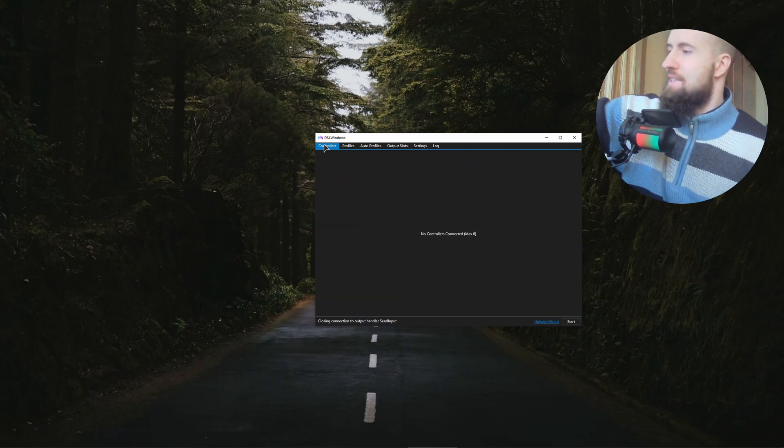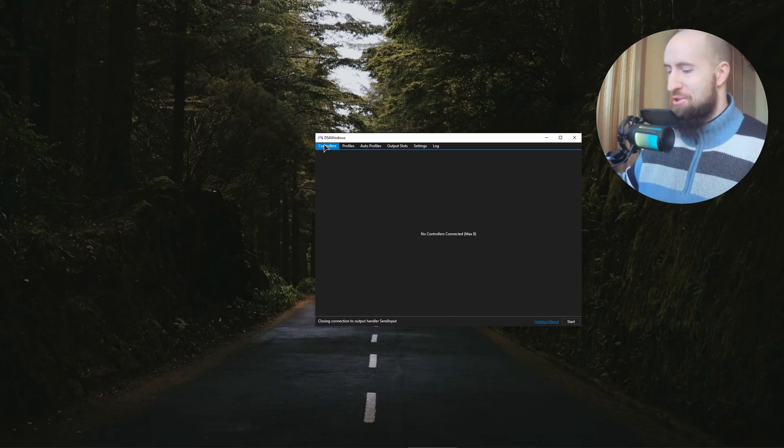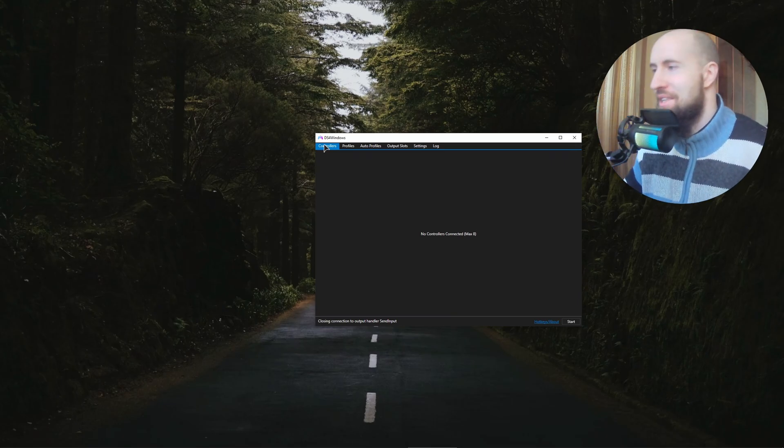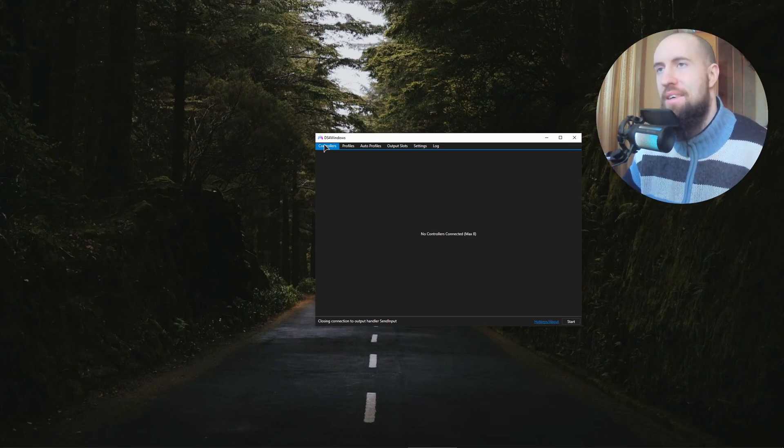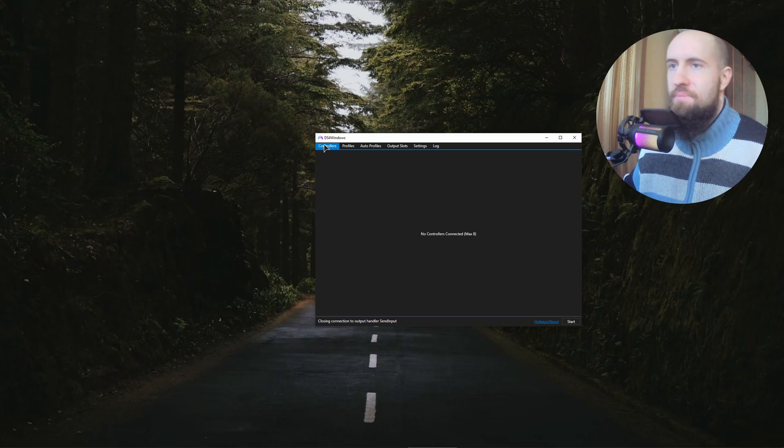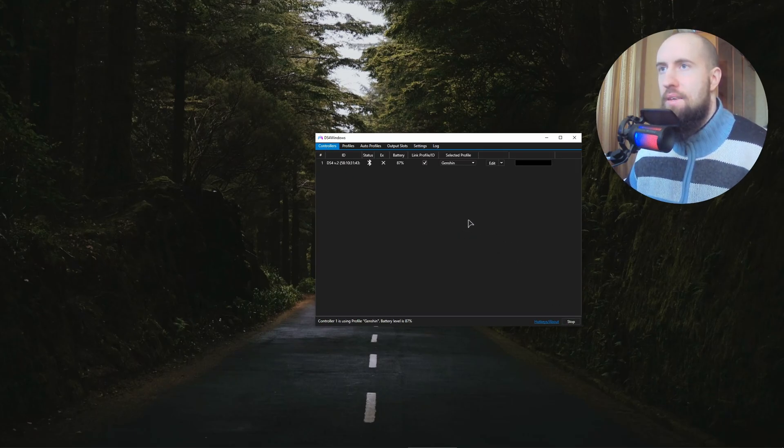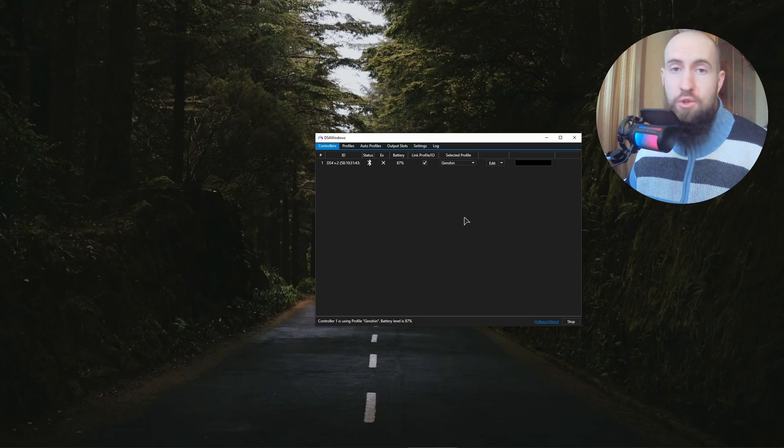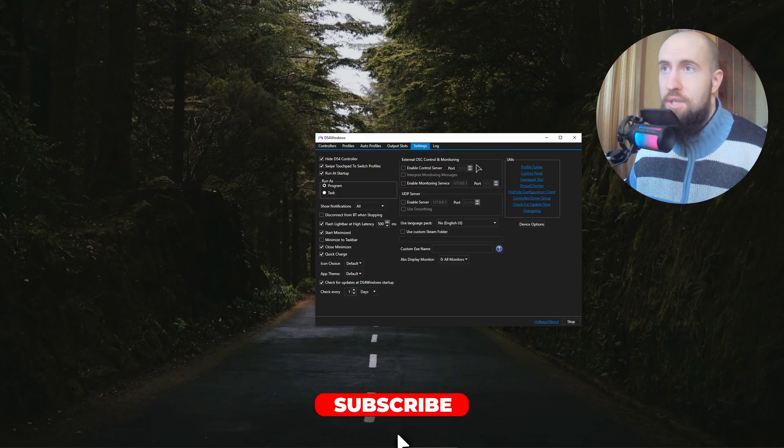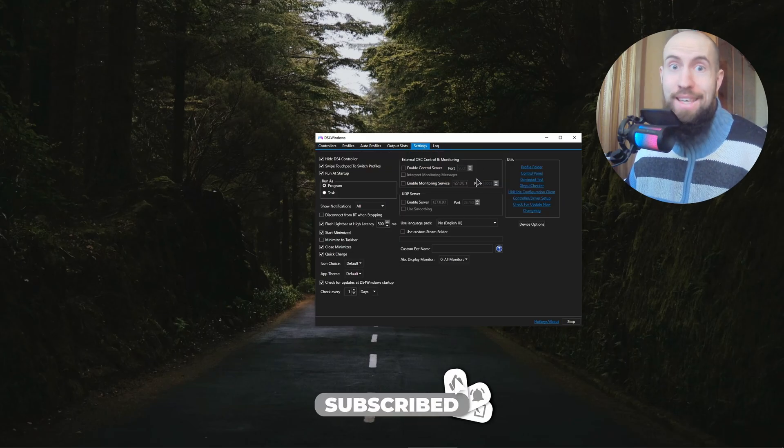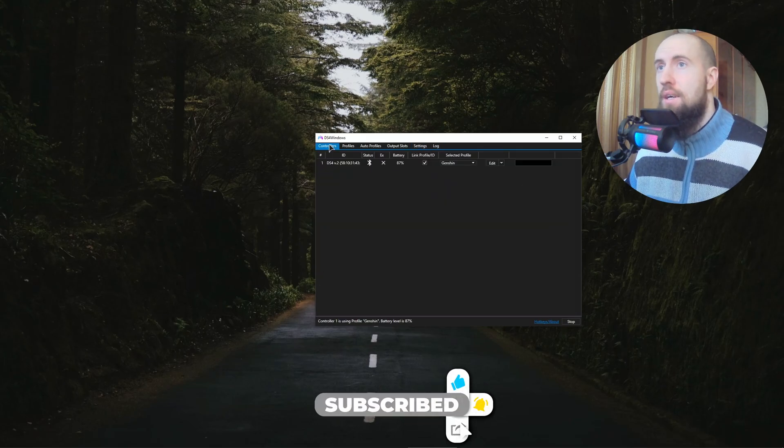Give it a second, it's going to connect. Let's press Start. As you can see, the controller works, everything's fine. Been using this app for years.